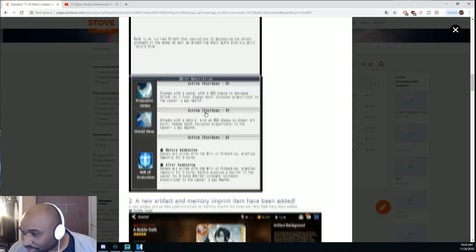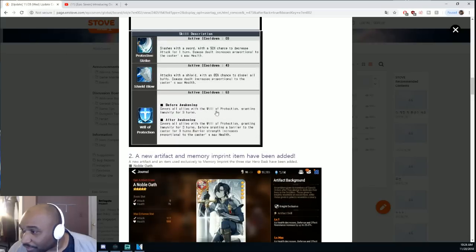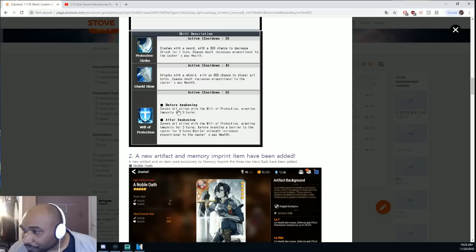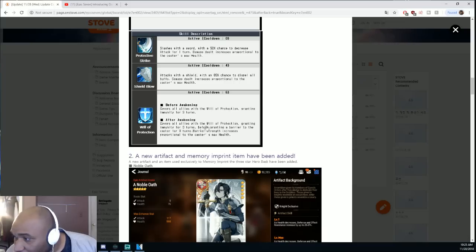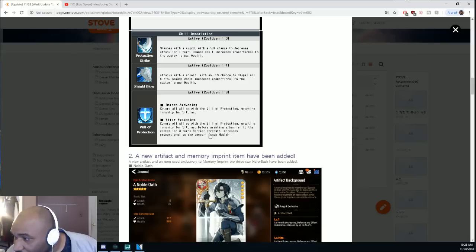His S3, the Will of Protection, covers all allies with the will of protection, granting immunity for three turns. Really good. If you awaken it, granting them immunity for three turns before granting a barrier to the caster.